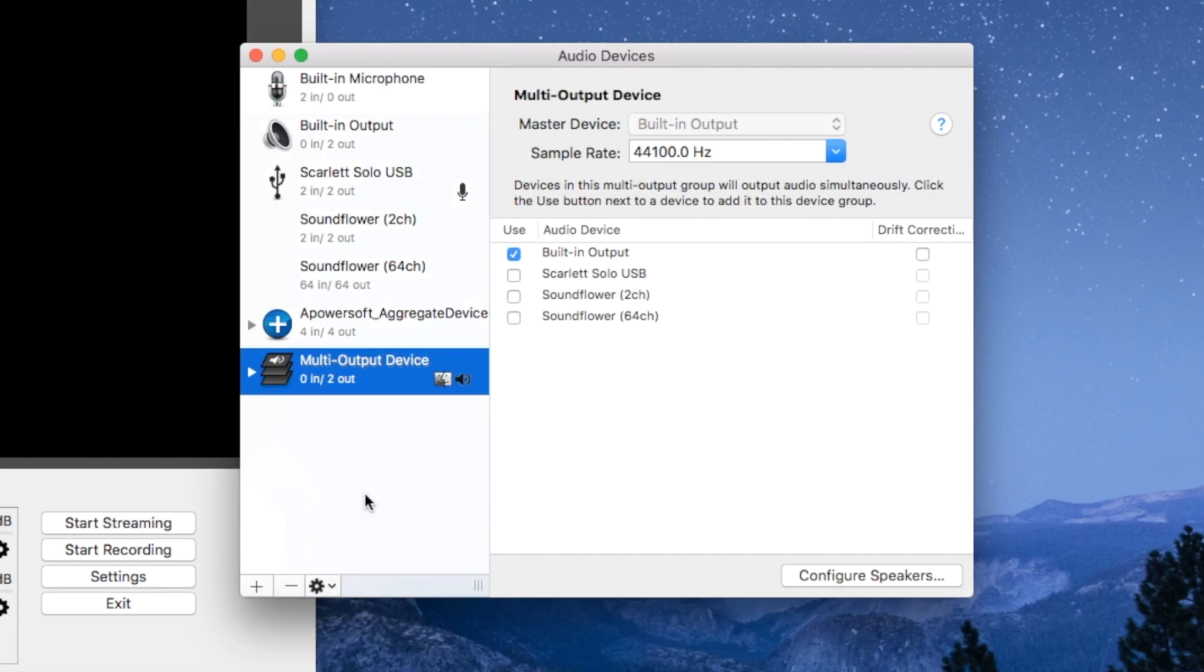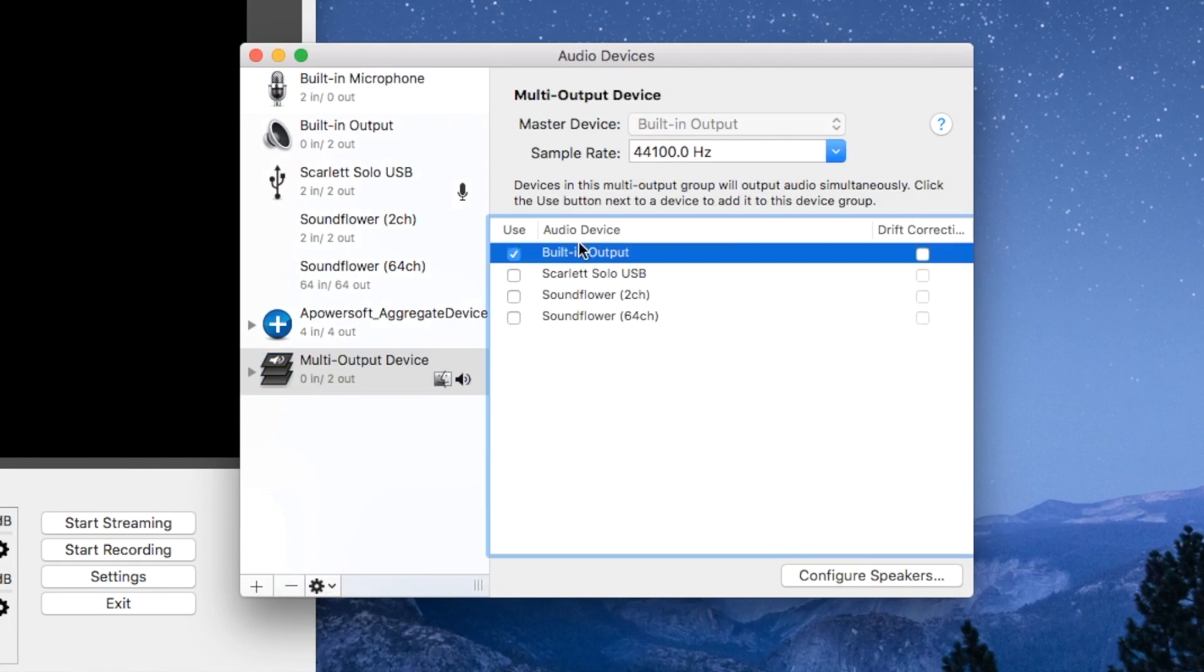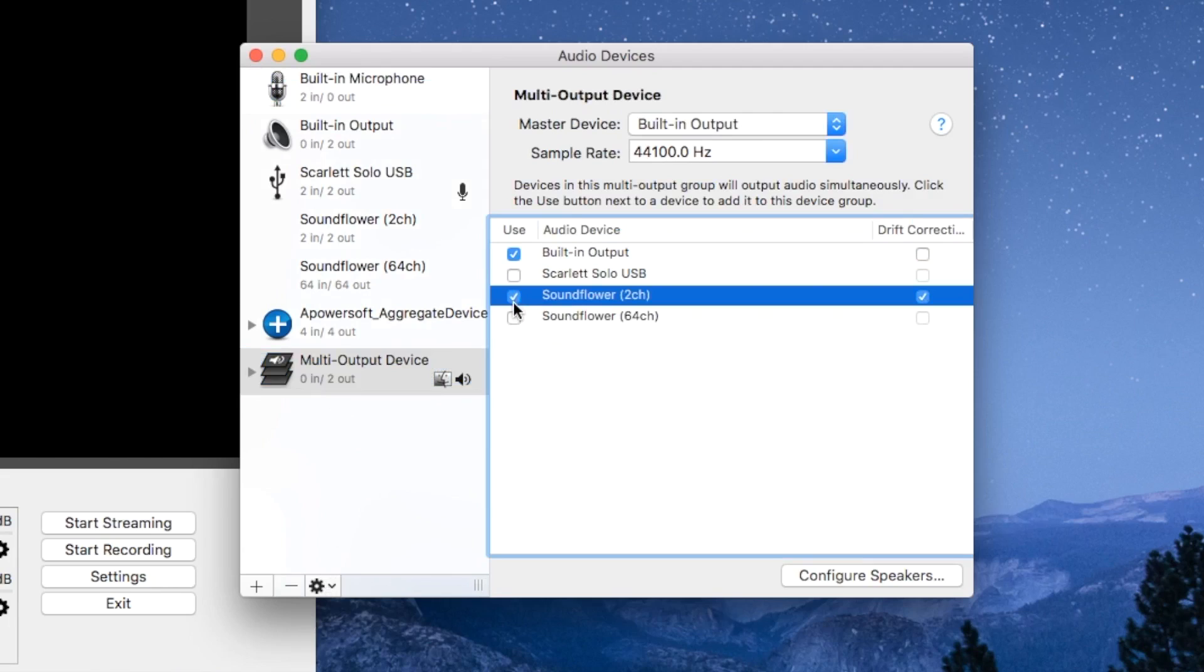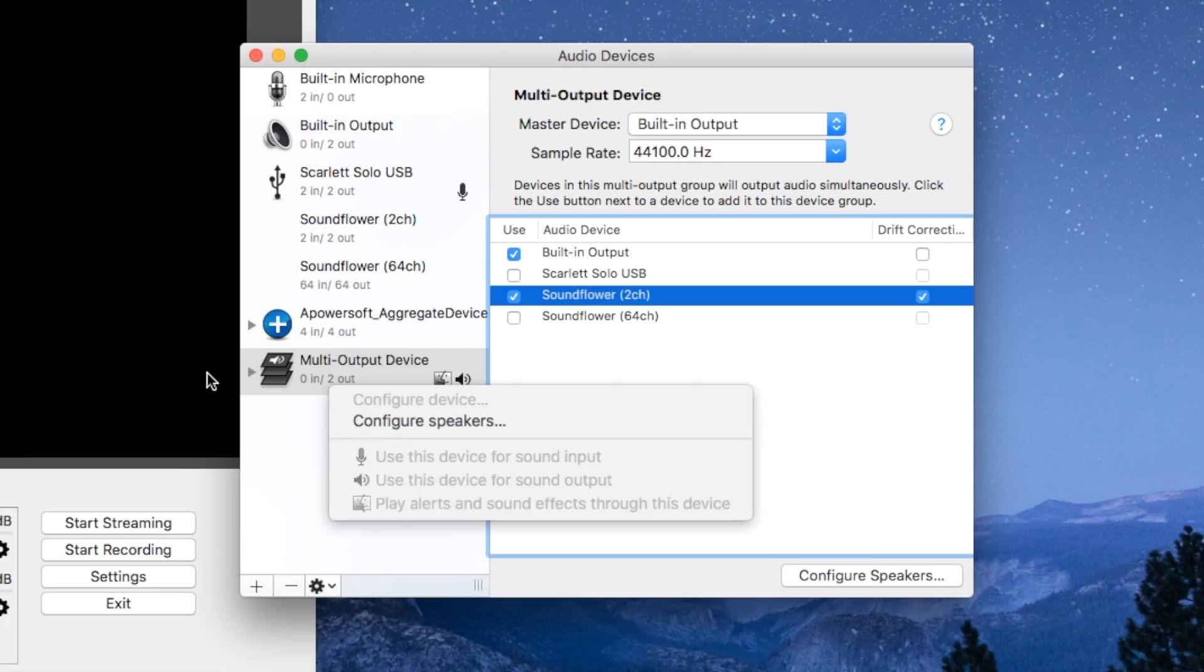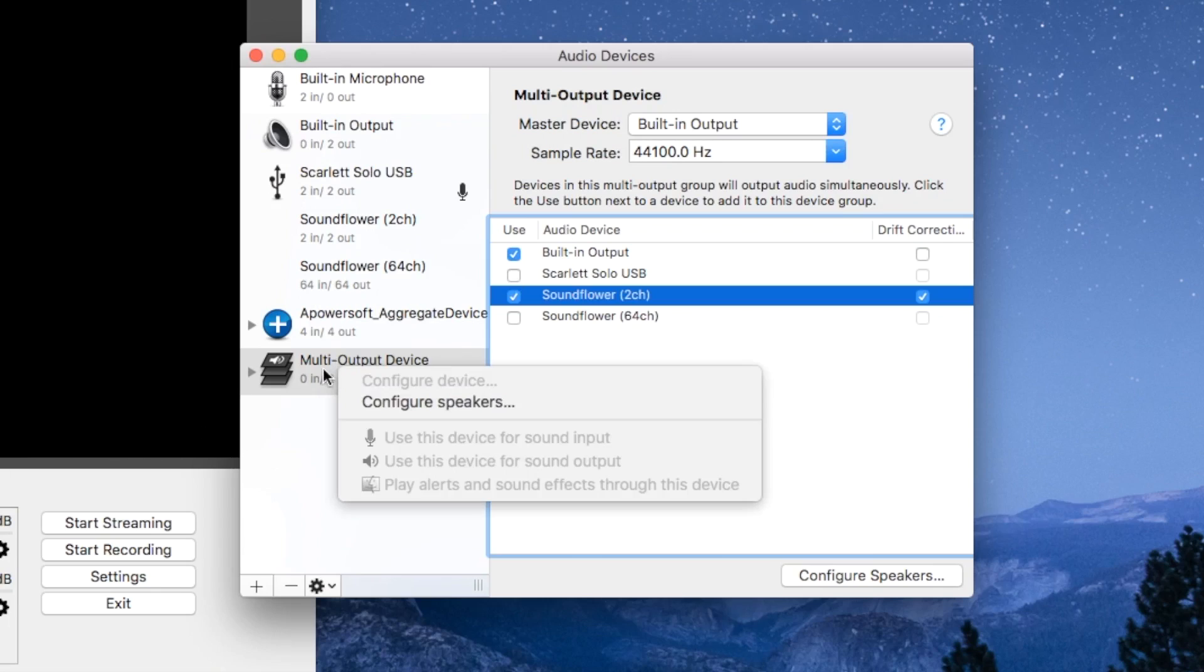Once you do that you want to click built-in output, Soundflower 2 channel, built-in output as the master device and the sample rate of 44,100 hertz. So let's go ahead and make sure that this is set to as the device for sound output and play alerts also.